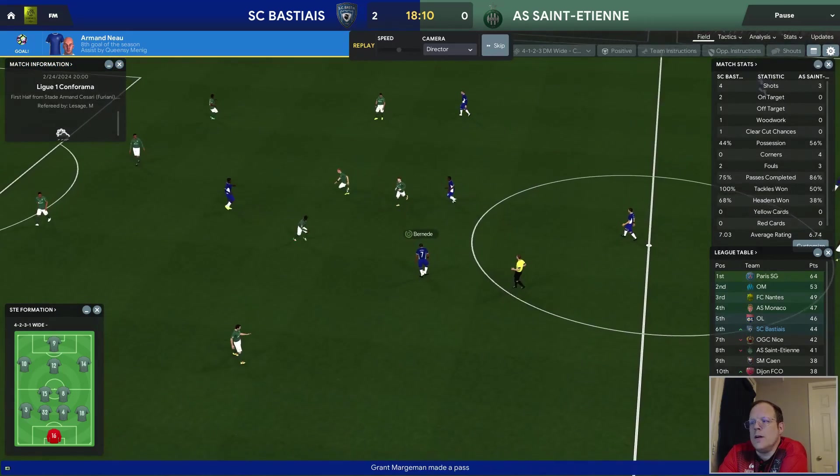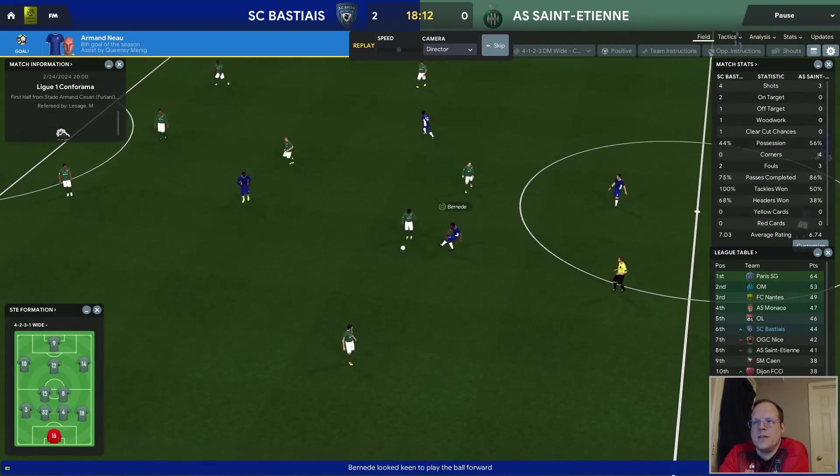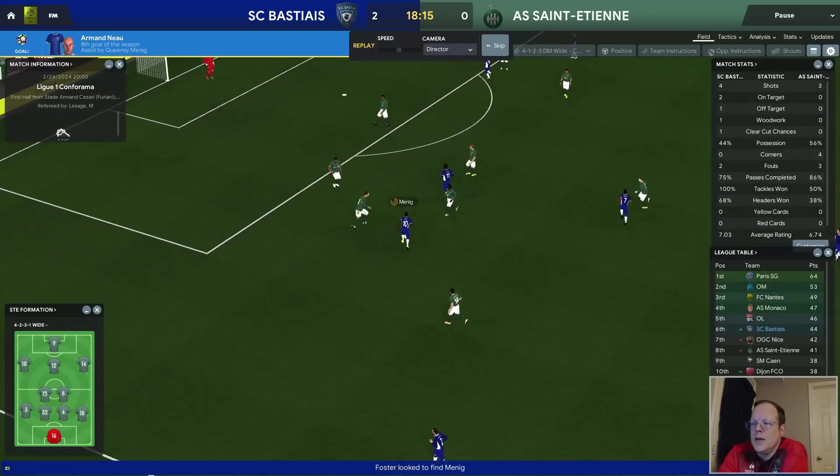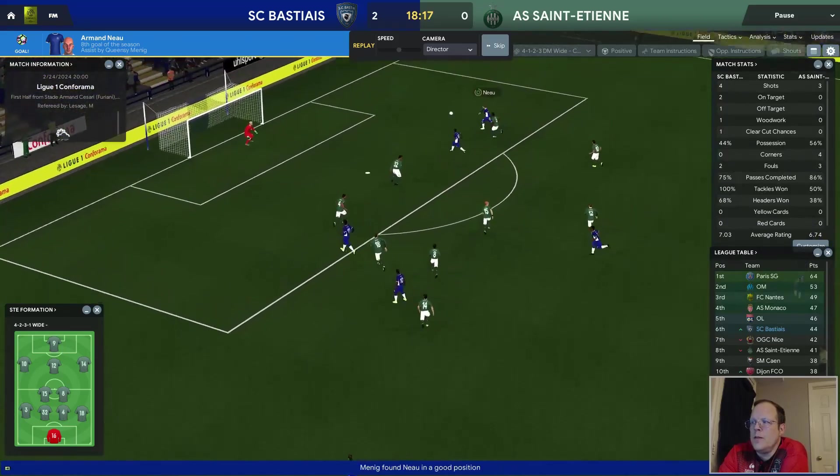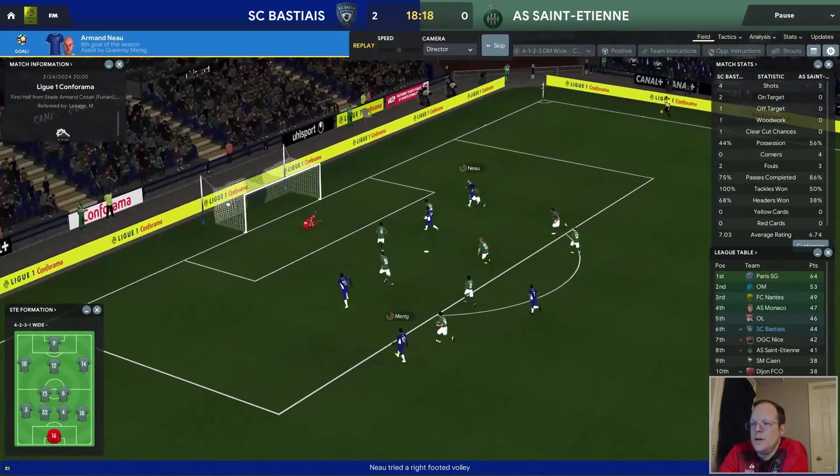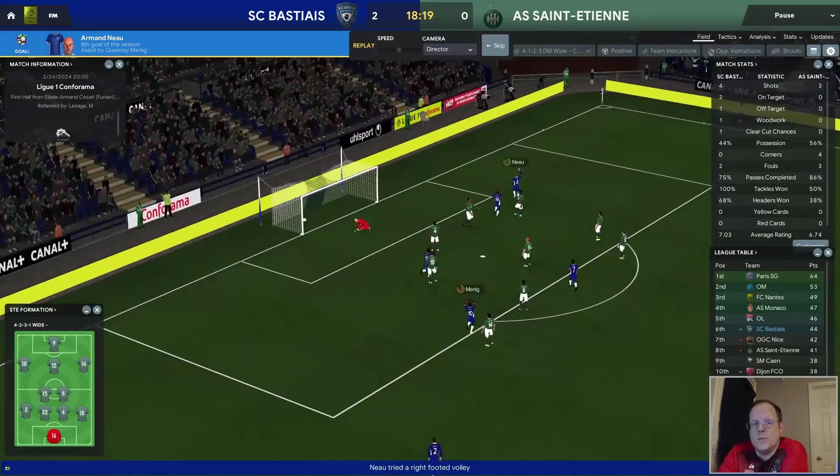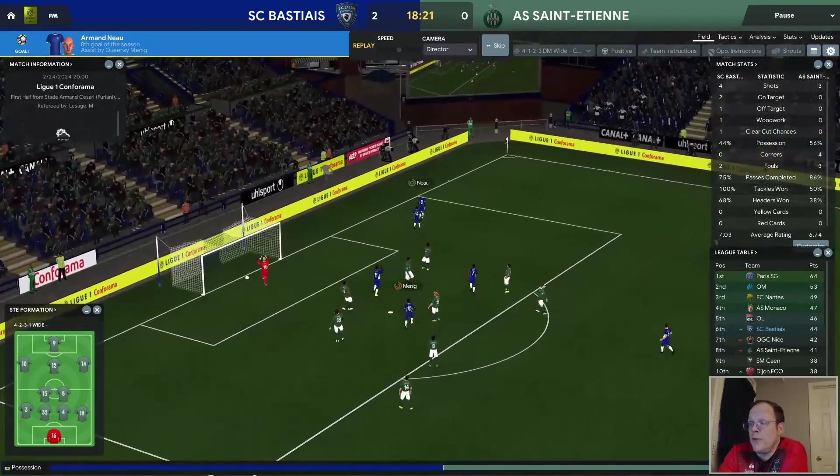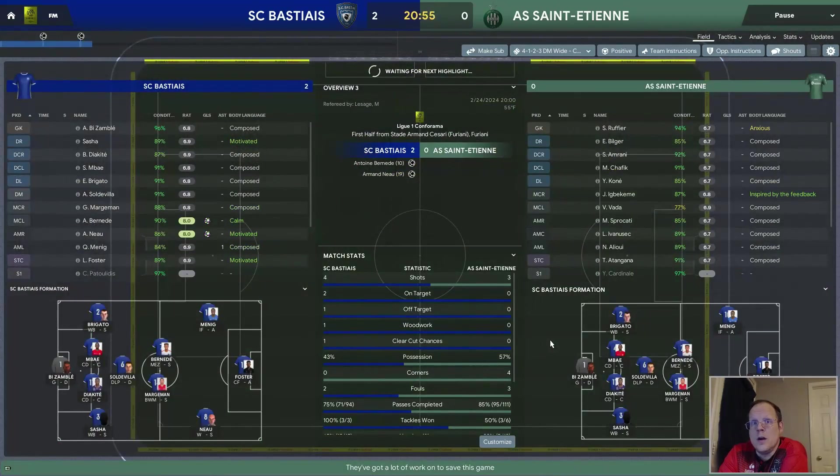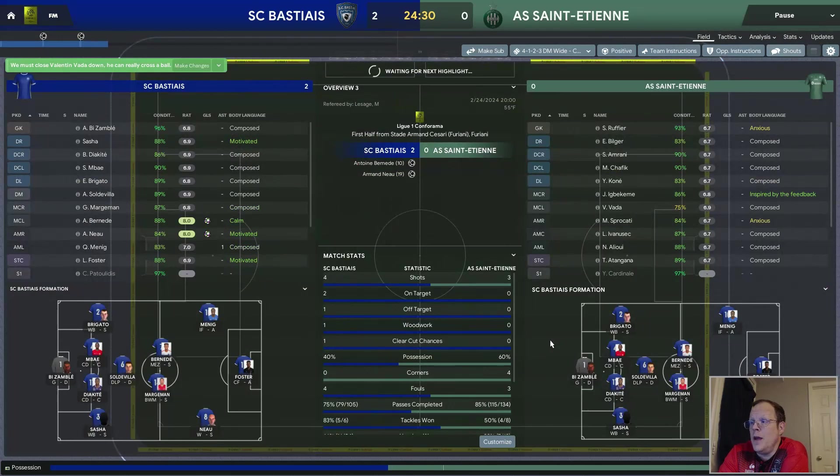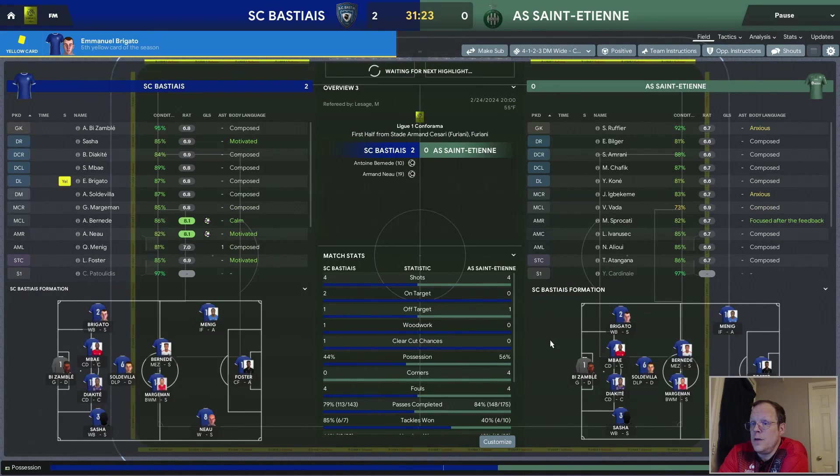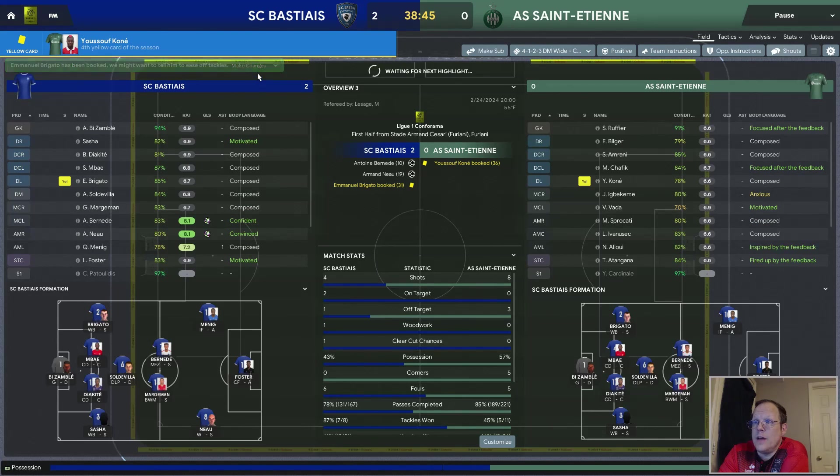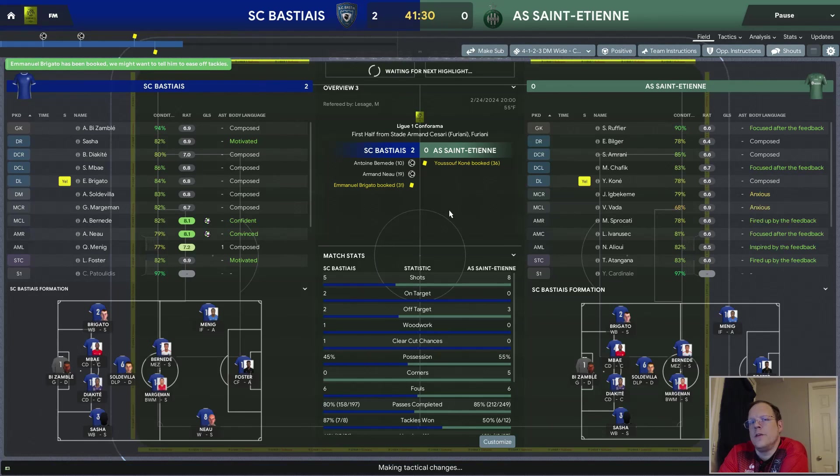The kicker is, anytime I let my assistant pick the team, he always puts him at defensive right back because he's a much better player than Sasha is at the moment. Not that Sasha's bad, it's just that No is better. But I've been training him as an attacking midfielder all year, and my assistant coach still tries to put him in as a defensive right back. To say moving him up to winger was one of the better ideas I've had.